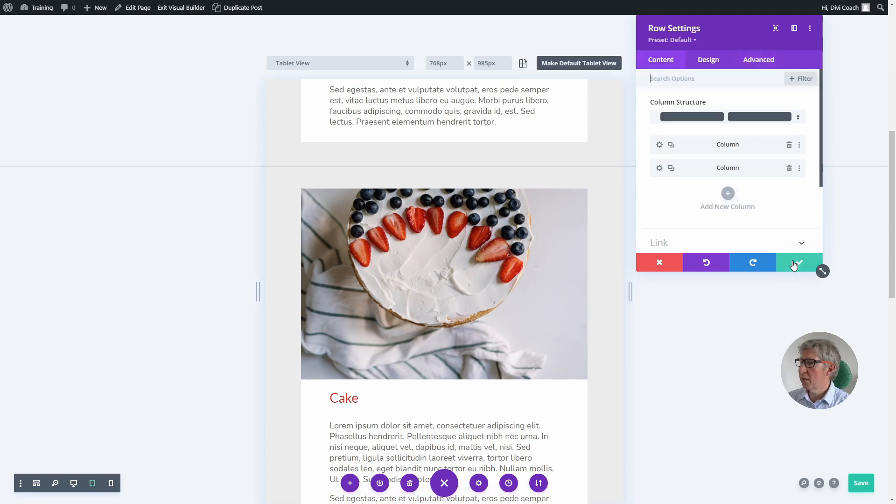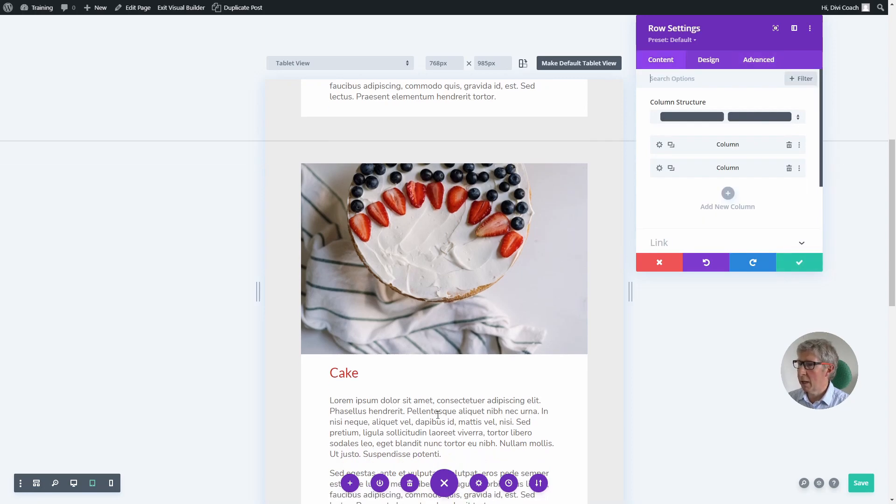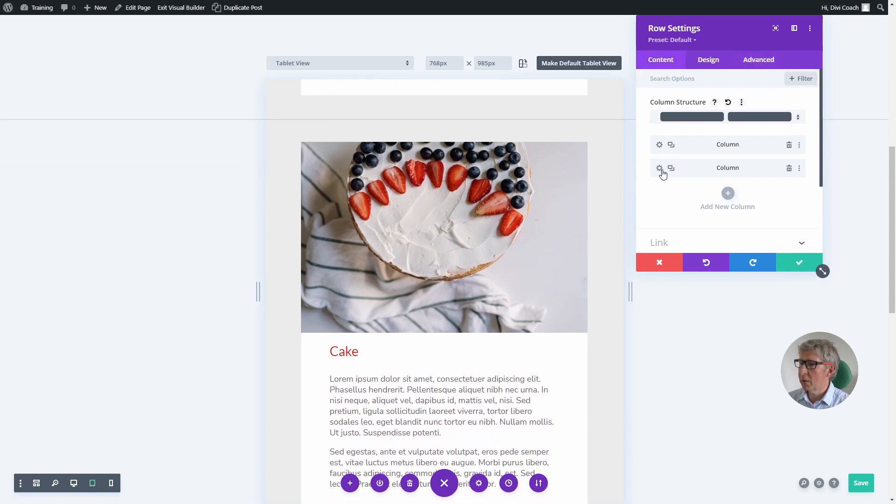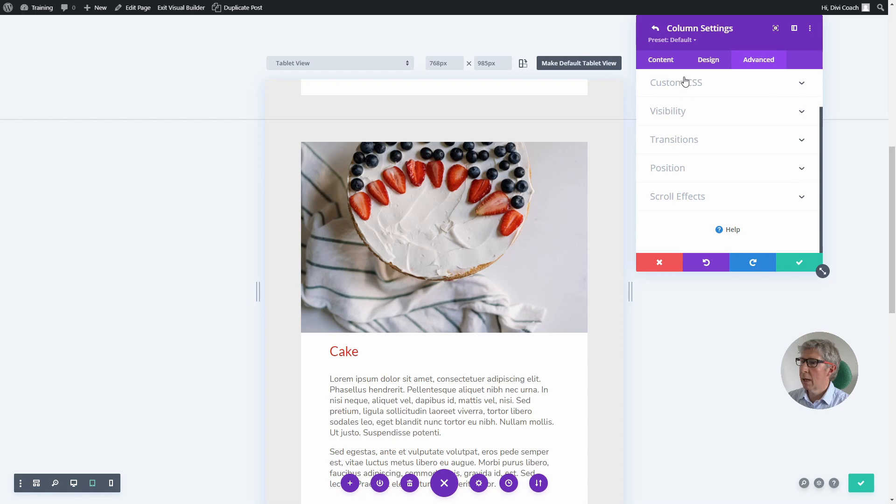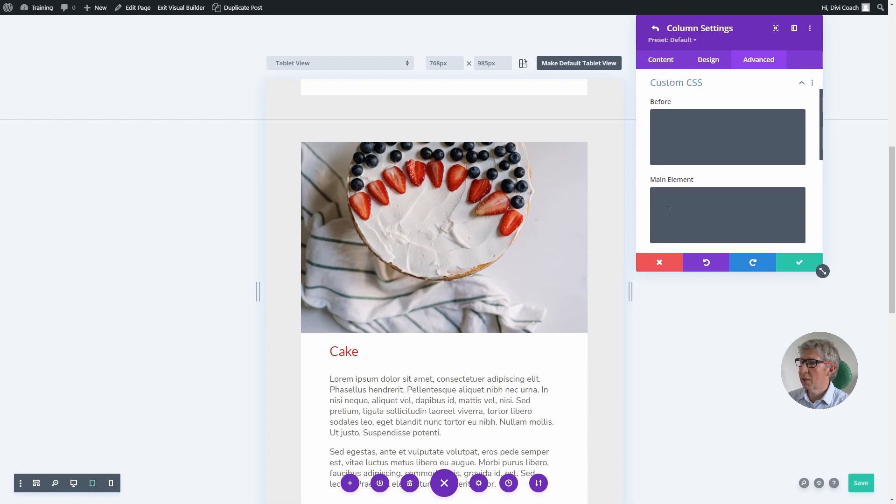Just to be safe though, I'm going to go into the second column, the advanced tab, click on custom CSS again, and say order: 1.